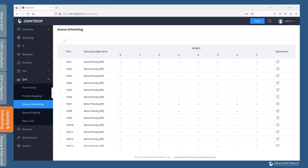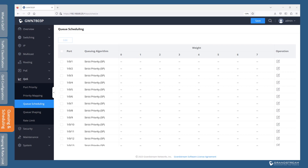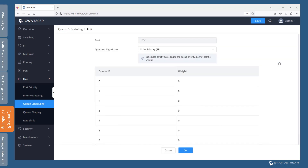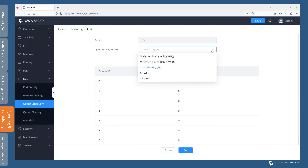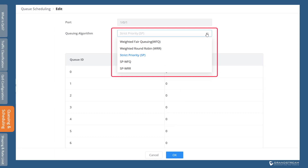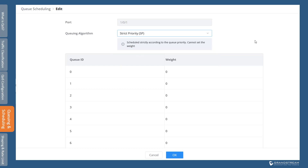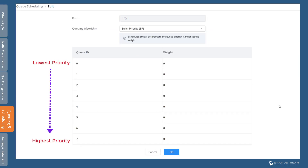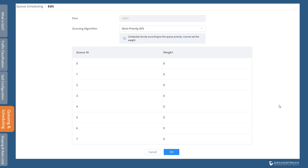Now we will switch back to the web interface to explain how each scheduling method works. Click on Queue Scheduling and select a switch port. GWN switches support 5 scheduling methods and each port can be configured with a particular method if needed. Strict Priority is the default queuing algorithm. It schedules forwarding of frames according to the queue priority — frames in lower priority queues are scheduled only after all frames in higher priority queues have been scheduled. The frames in Q7 have the highest priority and are processed first; frames in Q6 are scheduled only after Q7 is empty, and so on in descending order. When strict priority is selected, the weight for the queue does not take effect. One disadvantage of strict priority is that it might starve lower priority queues.